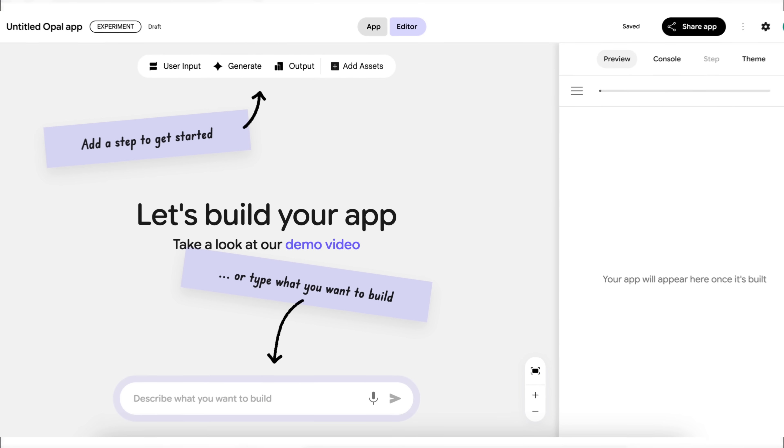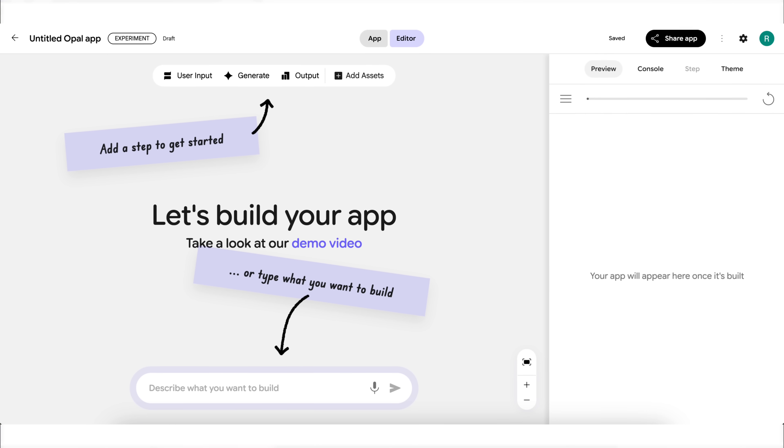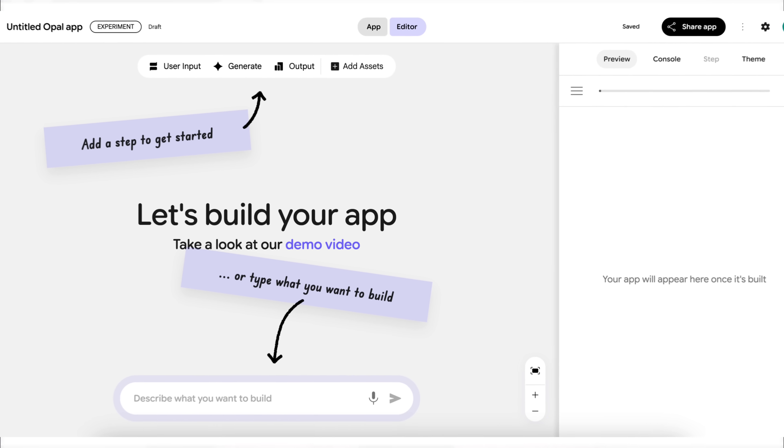Google just released a free AI agent builder that lets you build, edit, and share many apps to automate your work using AI. By the end of this video, you're going to know exactly what this new tool is, how you can use it, and I'm going to share five crazy use cases you could start using today. The best part is it's beginner-friendly, it's free, and it doesn't require you to know how to code.